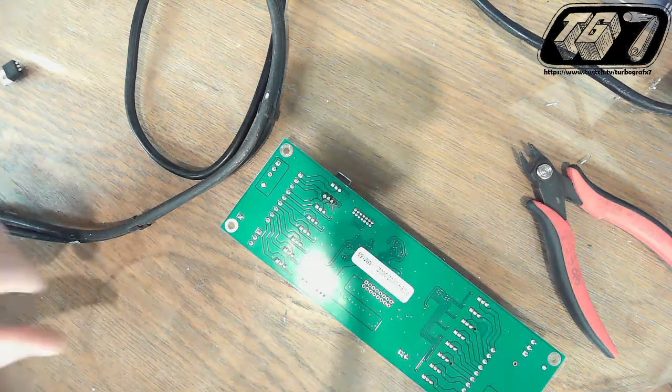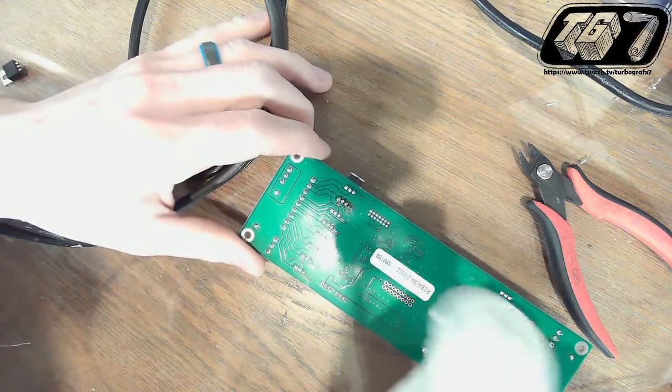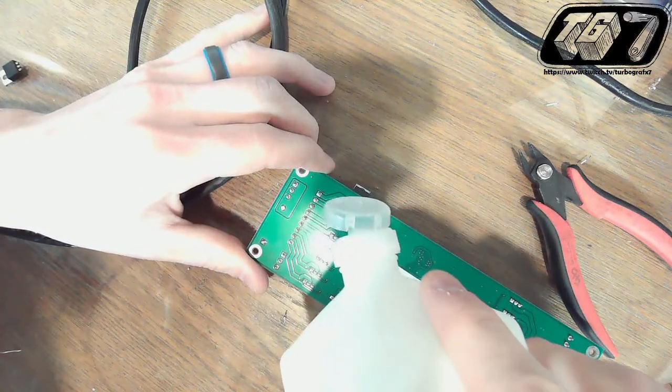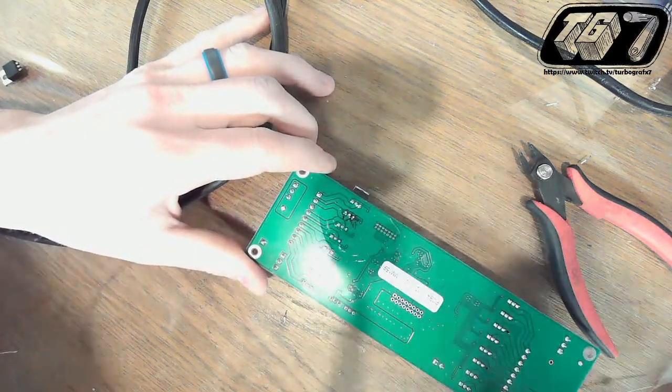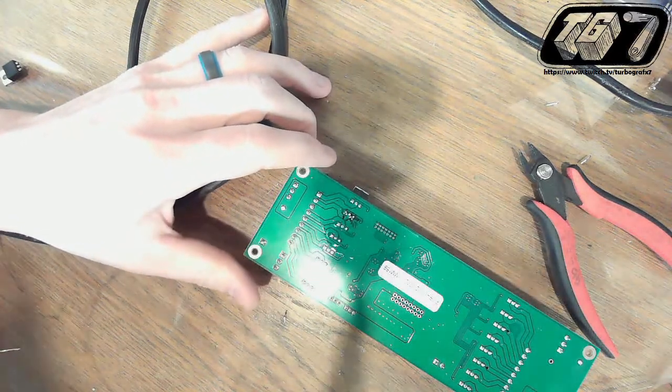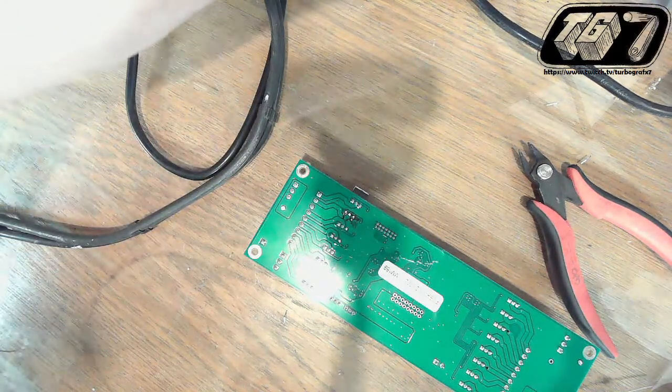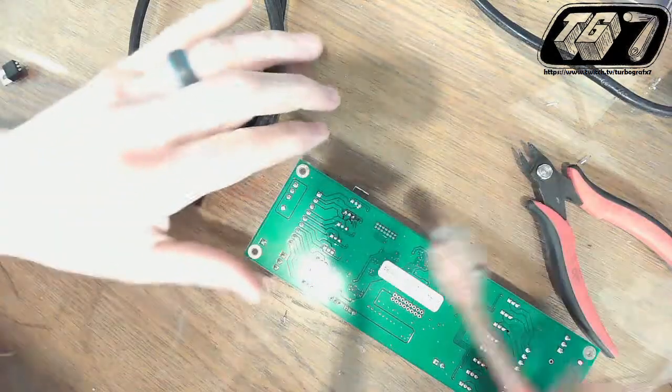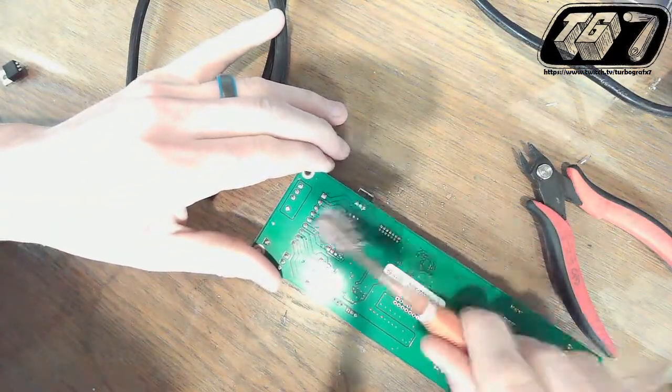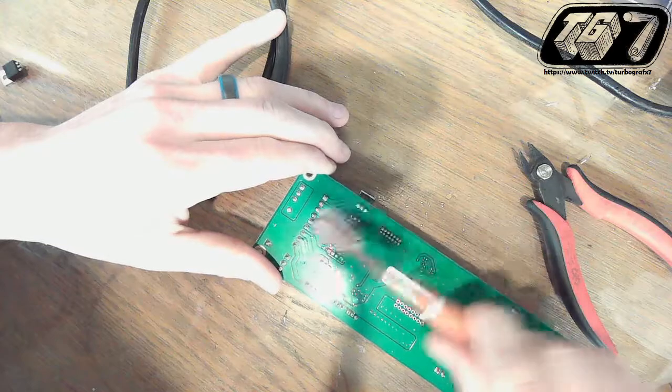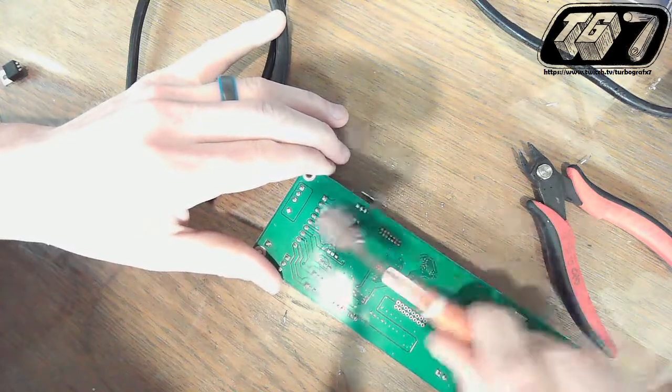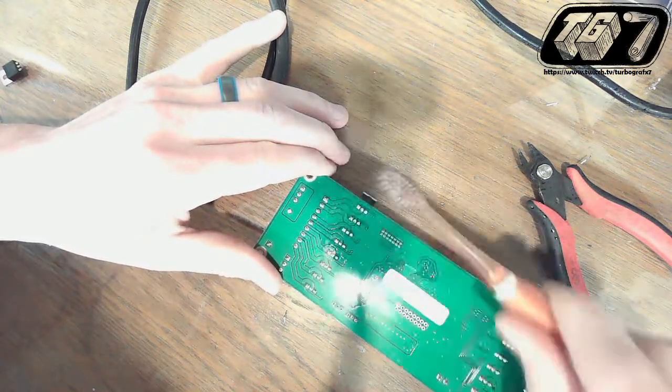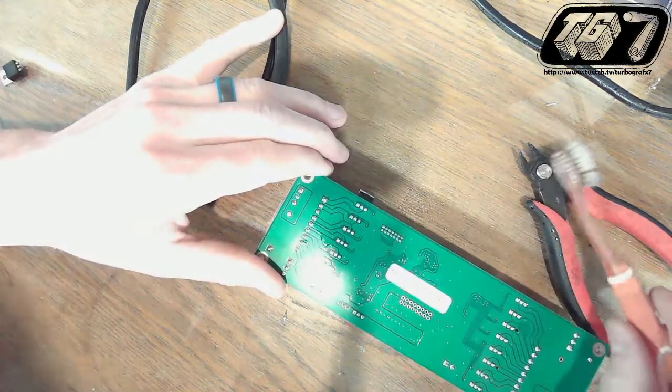To make this look like a professional job, put a little bit of alcohol on the solder pads and scrub it with a toothbrush, and that will clean off any of the excess flux.